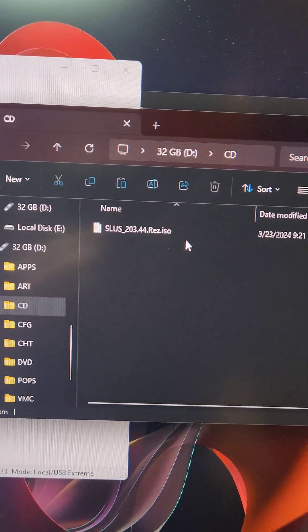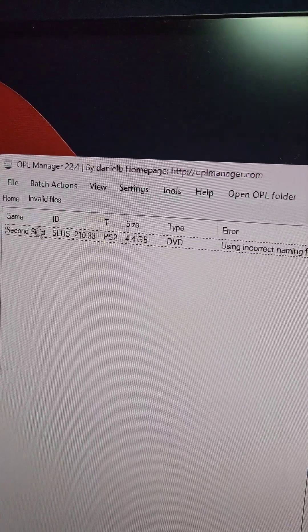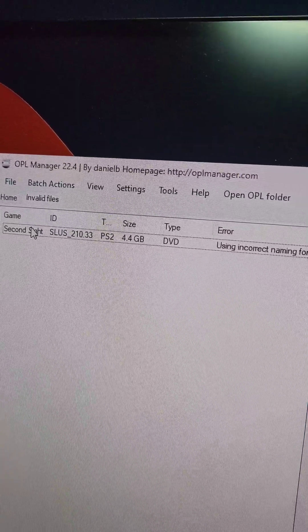One important thing to note is the naming convention, which we're going to notice right here. Second Sight isn't set up the right way, so we're going to fix it.